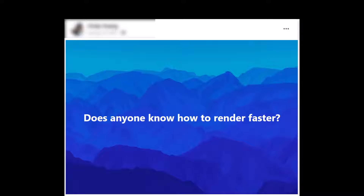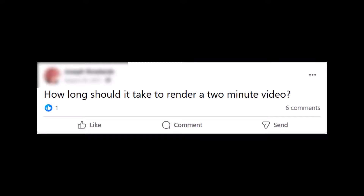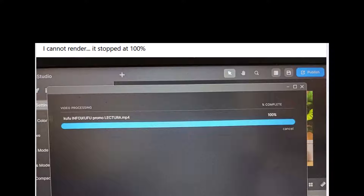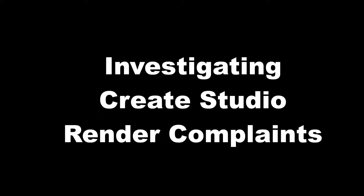A common complaint about Create Studio is that a moderate length video can take a very long time to render. The render time is significantly impacted by the computer's processing power, graphics card, and available memory. I will compare results of the same project rendered on a workstation with a graphics card to a lower powered laptop, and also explore a common complaint where renders freeze at some percentage and never complete. Keep watching and I will investigate solutions for long render times.